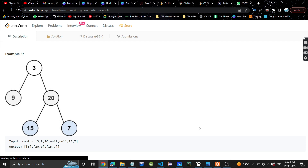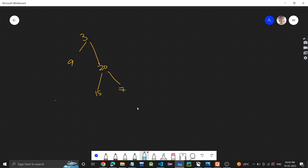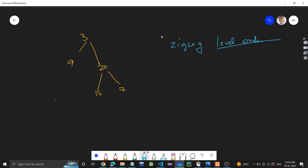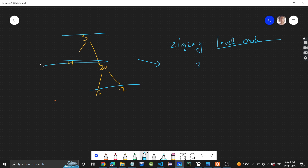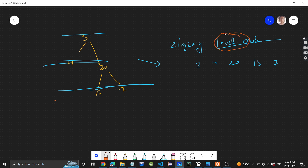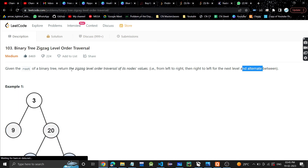Let's say this is the binary tree given to us. We all know what level order traversal is — it's going level by level. For this binary tree, level order traversal would be: 3, then 9 and 20 (second level), and then 15 and 7. So this is your level order traversal, but in this problem we have one additional thing which is zigzag.